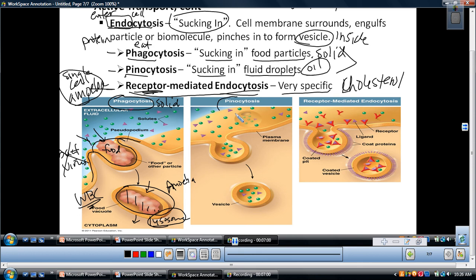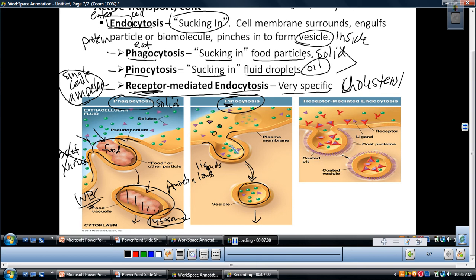The second type is pinocytosis — the same exact process, but the difference is this takes in different sorts of liquids. Some ions can come in with the liquid material as well. They come in in a vesicle — not through a channel protein or pump — and the vesicle brings them to the location they need to go.